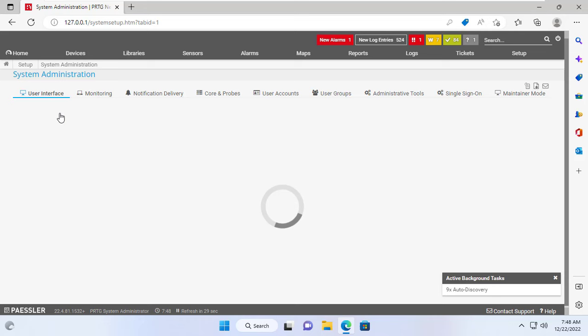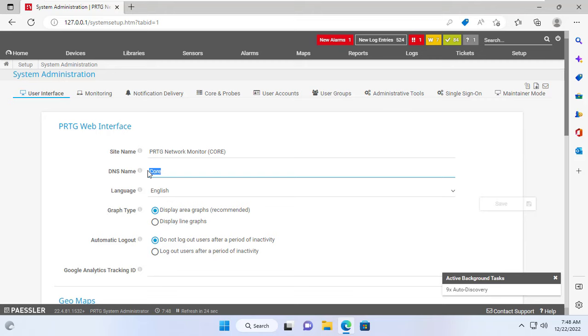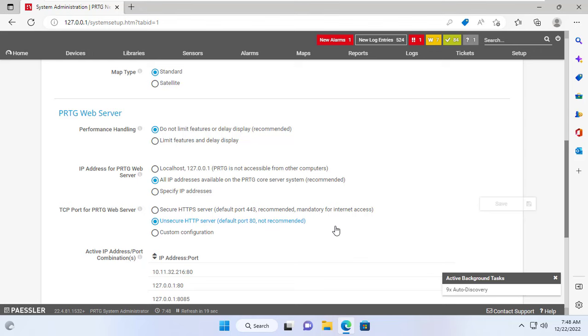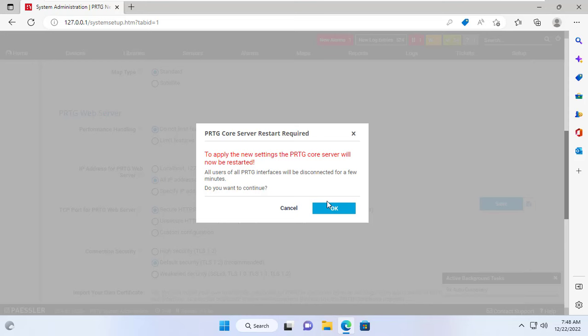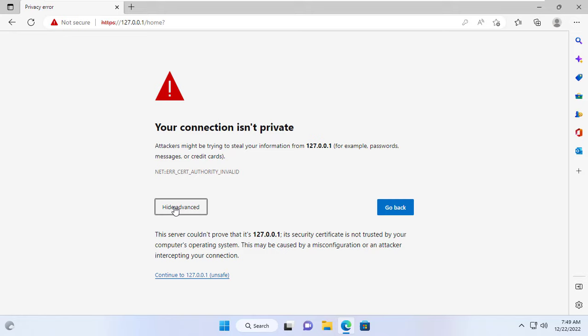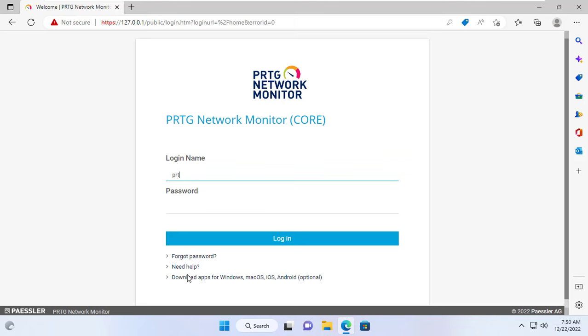Since I am allowing access to the PRTG monitoring system from outside over the internet, I will enable HTTPS. This helps encrypt packets when sending over the internet and prevents attackers from stealing your information. To apply HTTPS, the PRTG core monitoring system will reboot.